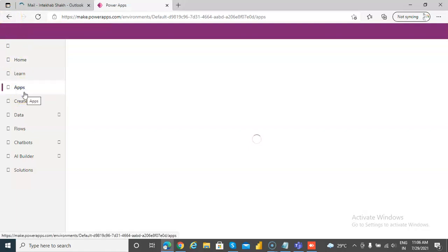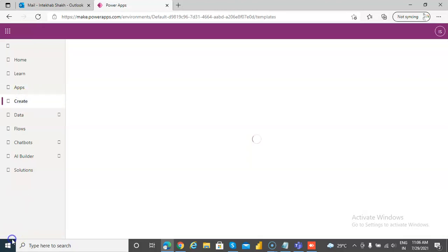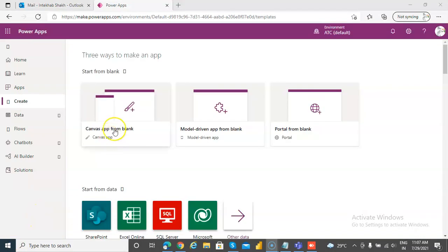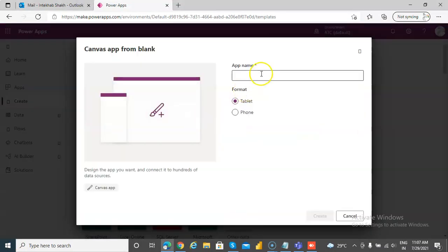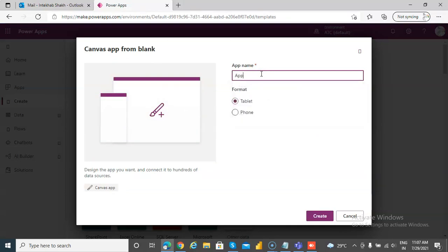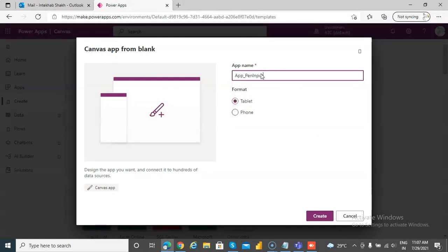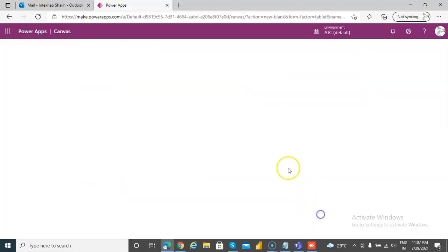Okay, in this lesson we will cover the pen input, sending the information of the pen input as an image in an attachment of any email. So let's begin with creating an app. We say create, then we choose the canvas app from blank. Pen input in email, create.